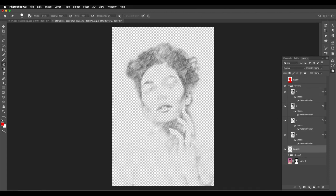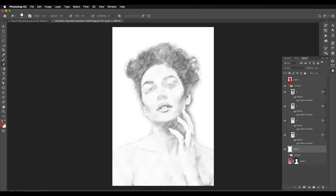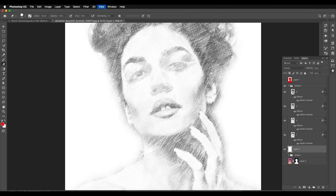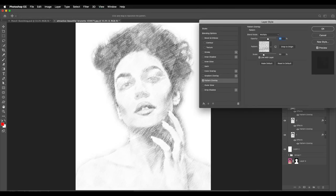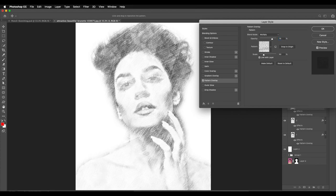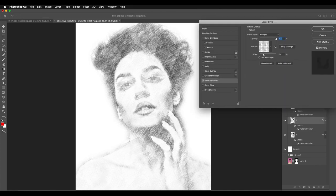For the top layer, choose the second pattern and set the opacity to around 10 and scale size to 50. Now add a new layer on the bottom for the background and apply white color. Let's do some adjustments with the pattern overlay so we can see details along the eyes — adjusting each of the patterns to show more details.